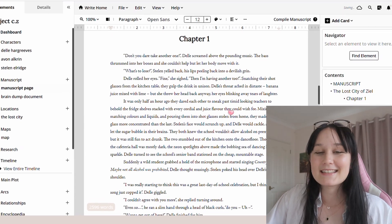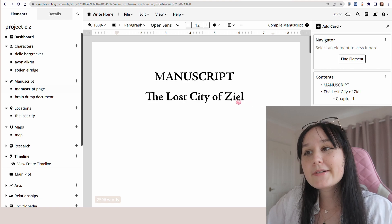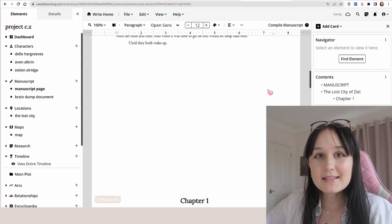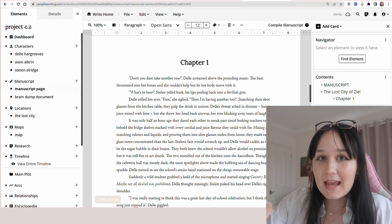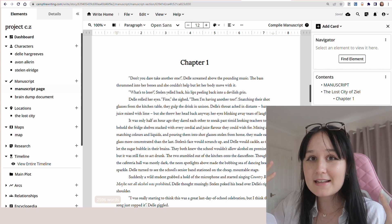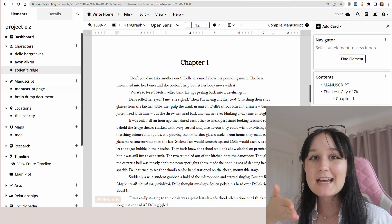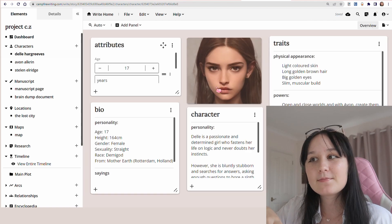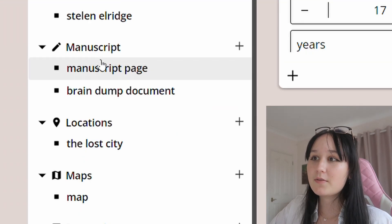And here it is! This is Project CZ, also called The Lost City of Zeal, and as you can see I have my actual document within Campfire. This is so great because as a writer it's so important to keep everything close together — I have my world building, my character building, you can see the dashboard on the left side, but I also have my manuscript document which is very helpful.